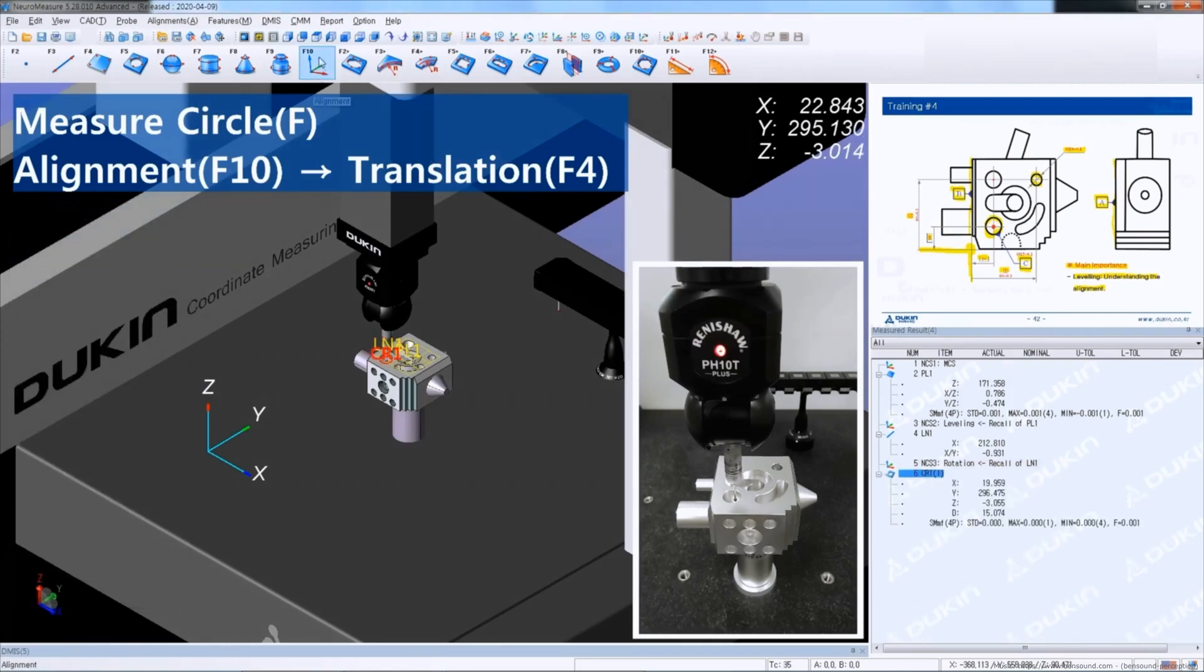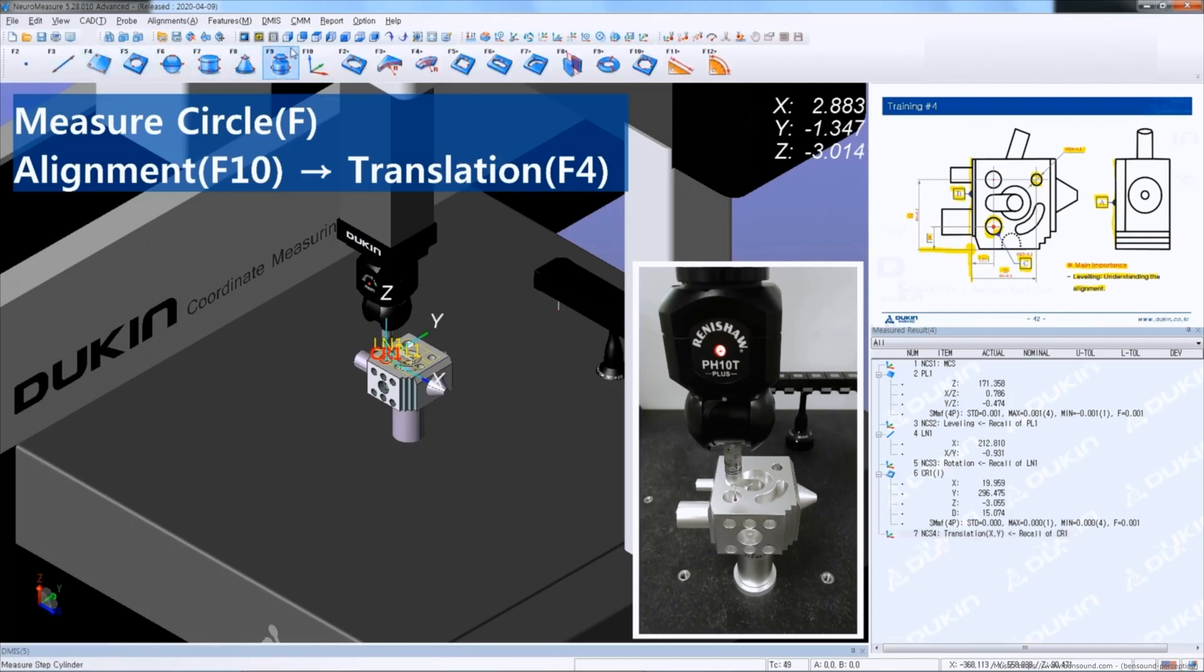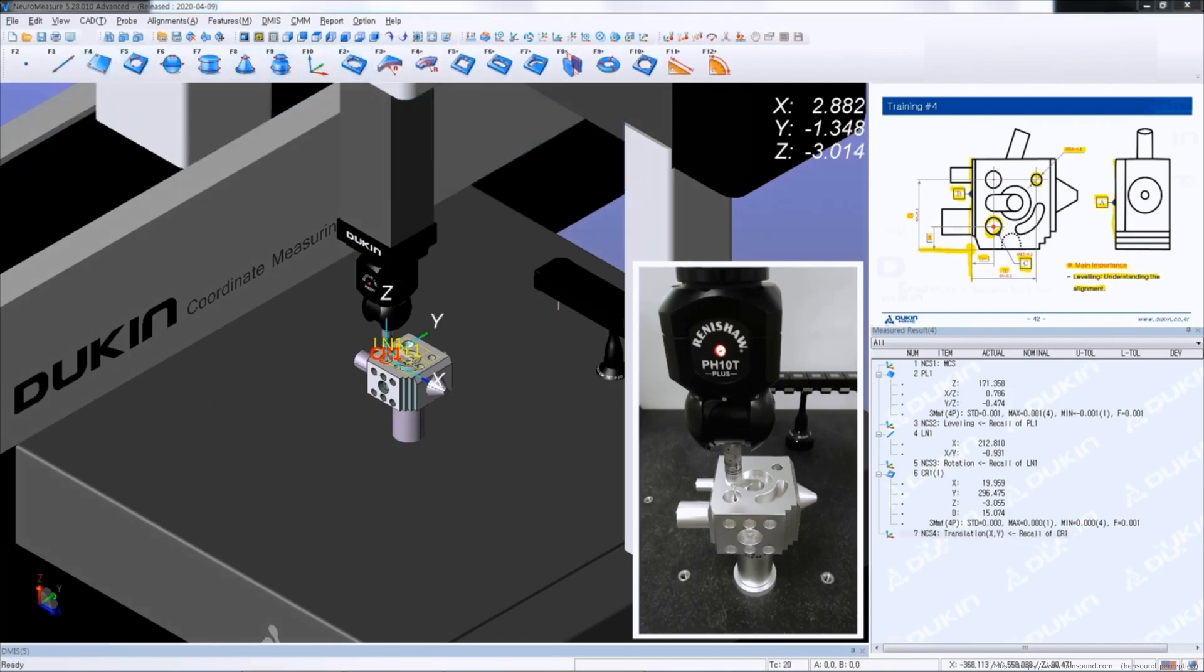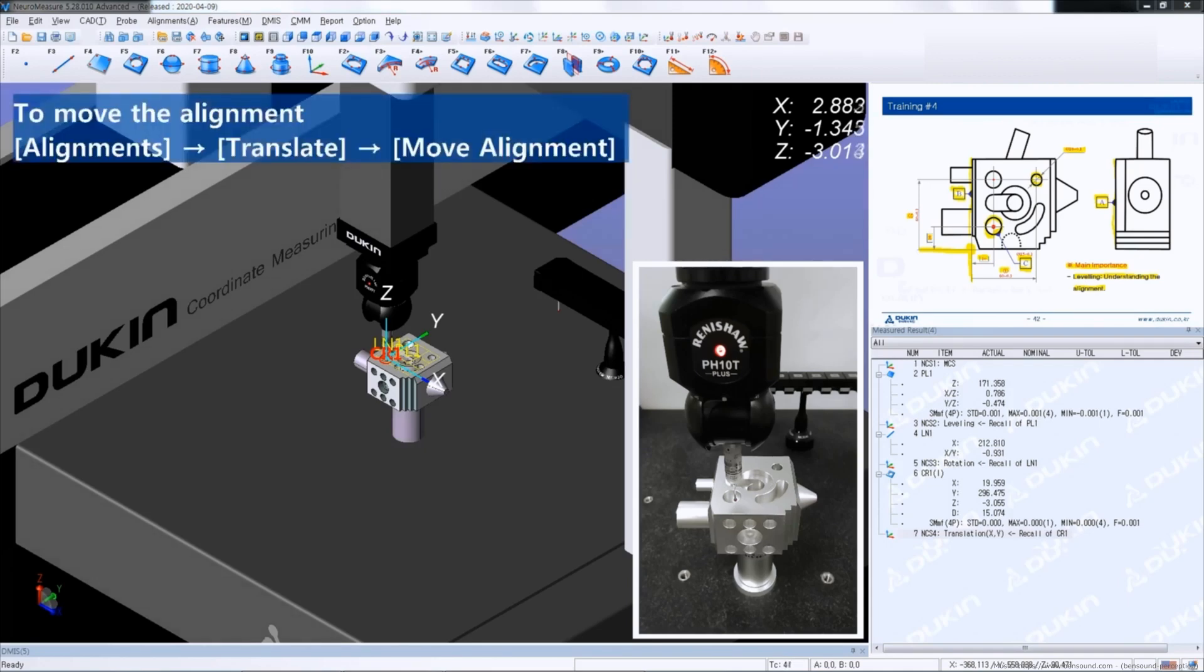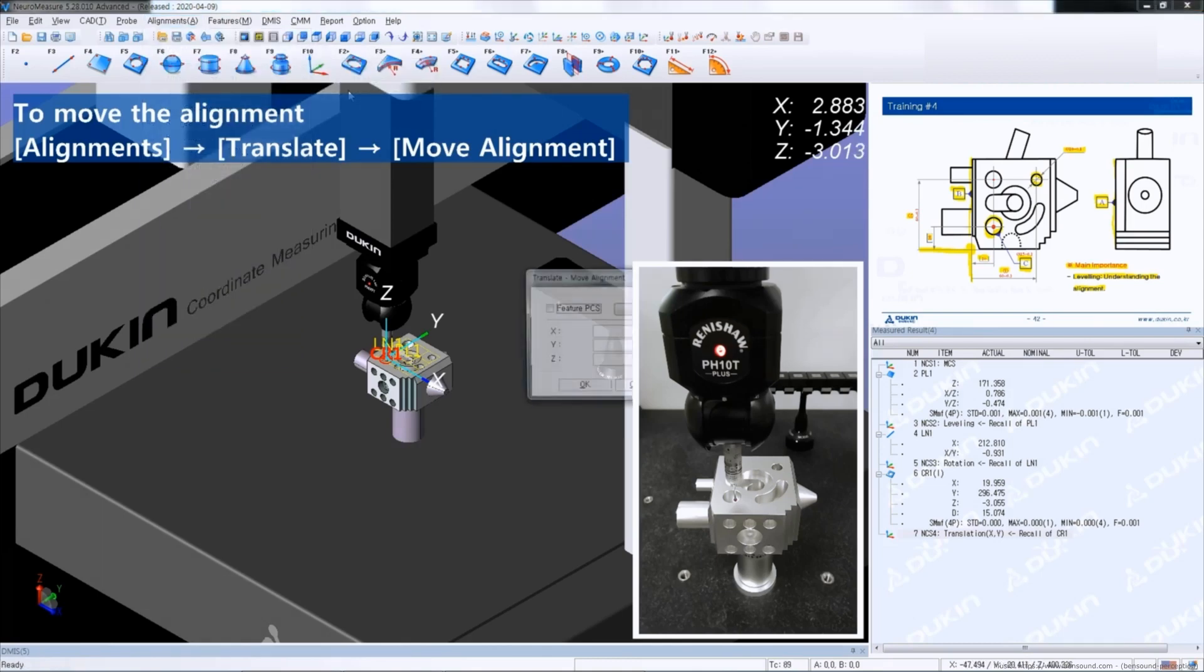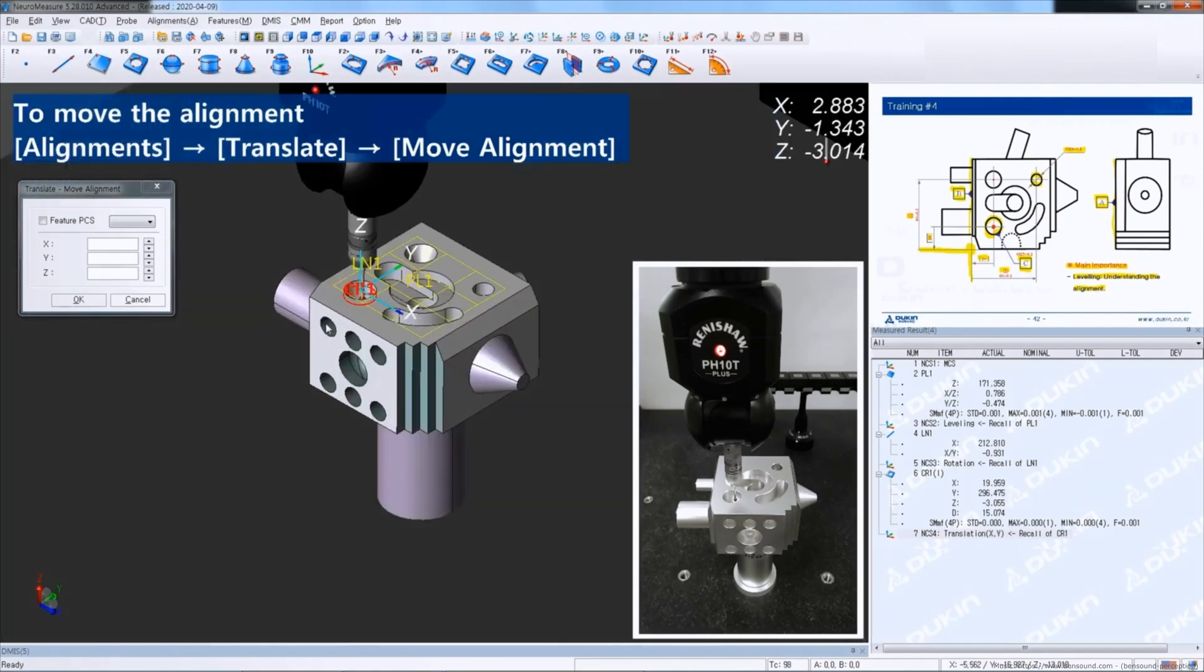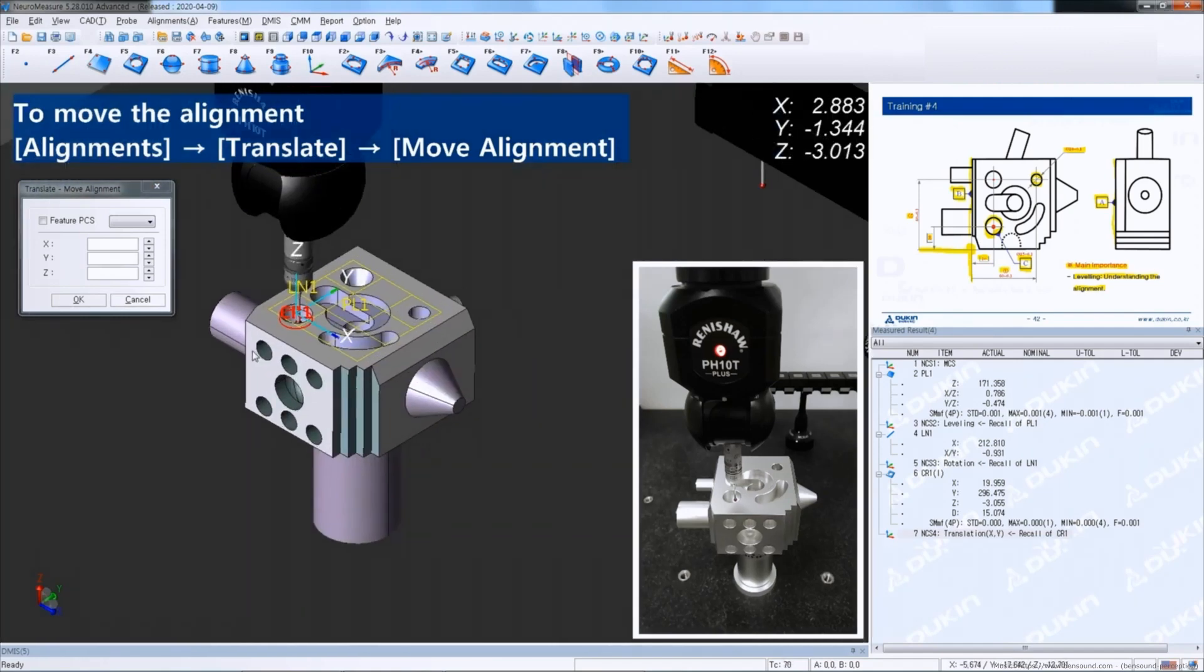Click alignment and then translate. So the alignment is set up and then go to the menu of alignments on the top and go to translate and then click move alignment. And then you can see this window and input minus 20 on X and minus 20 on Y because the drawing indicates them to the minus direction.